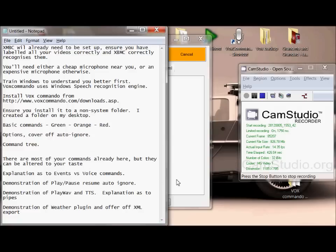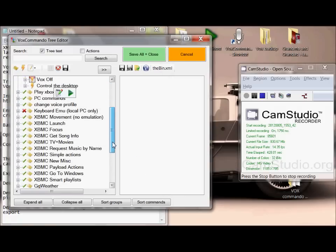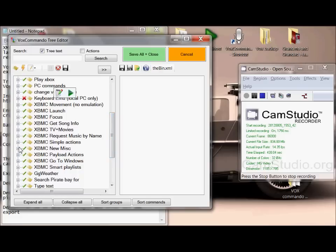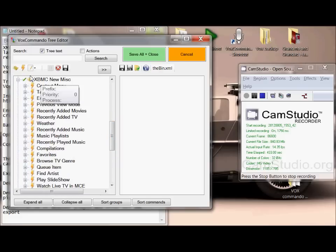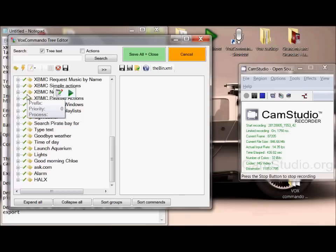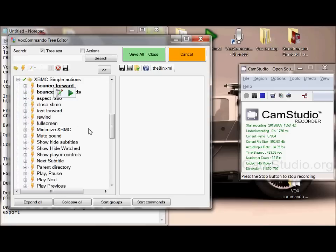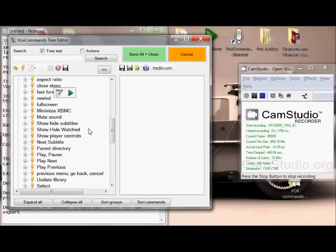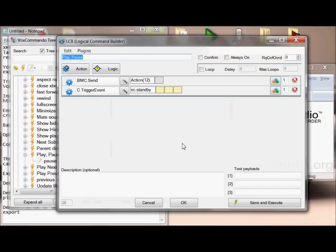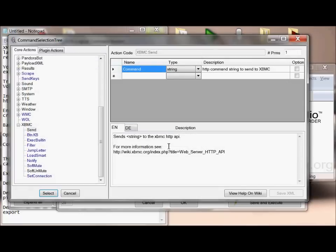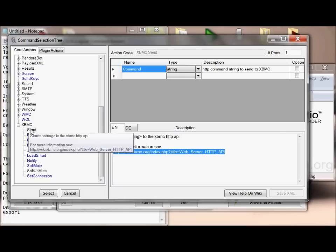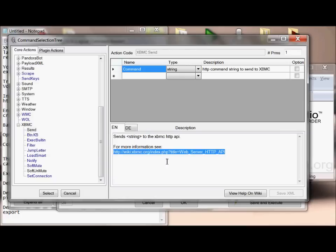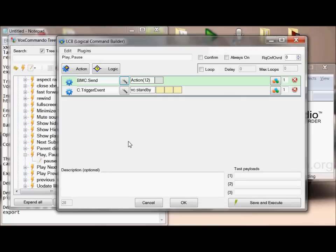There are multiple options in here for XBMC already that James has created. XBMC new miscellaneous are the newer stuff he's created. XBMC simple actions are things like play, pause, those sorts of things. If I go into that option there, you can see it sends an XBMC action 12. If you go into alter this, it tells you where you can find the rest of the actions you might want to fill in. There's a big list of all the different things you can send to XBMC, so if you created a brand new action you could look at all the different things XBMC had to offer and add them in.